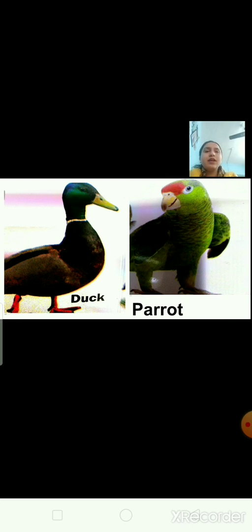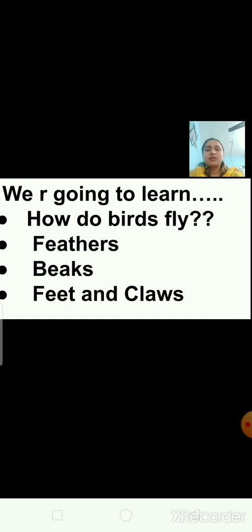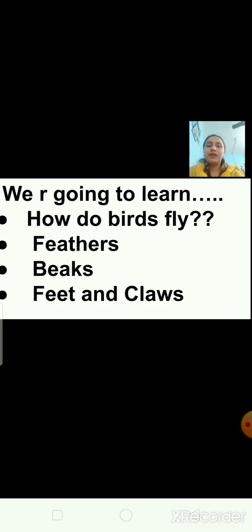How do birds fly? We have hair on our body. What do the birds have in place of hair? In this lesson, we are going to learn how birds fly, then about the feathers, about beaks, then feet and claws.